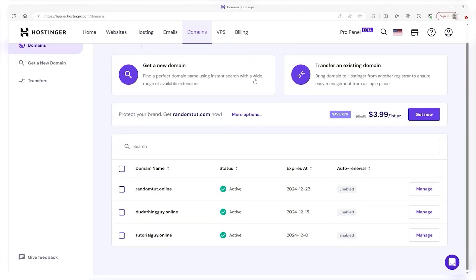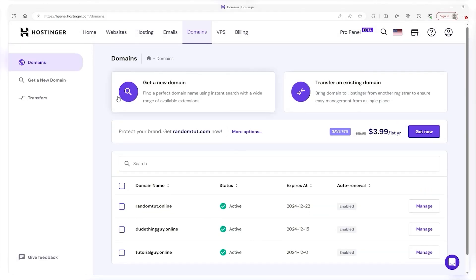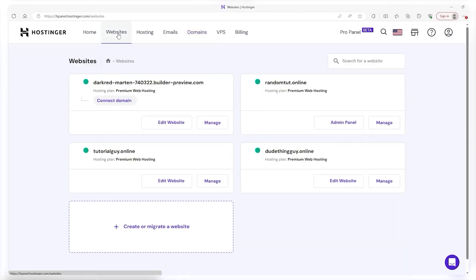Now let's go ahead and see what our website looks like. I haven't really done anything on it but we're just going to see if it works. So we're going to go back to our websites, hit manage,